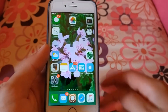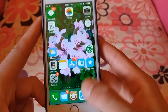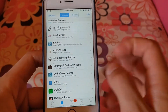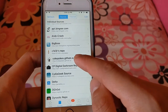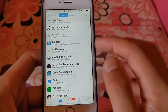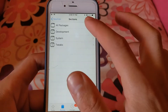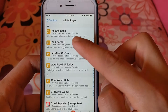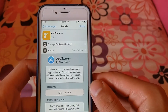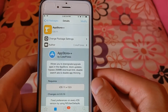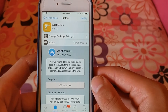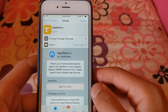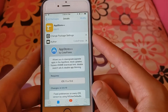After jailbreaking, go to Cydia. Here you need to add the cookbook source. After adding this source, go inside it and you will find the App Store++ tweak. This tweak allows you to downgrade iOS apps from the App Store.